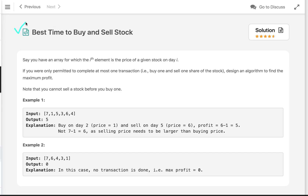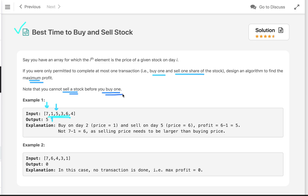Let's discuss the problem: best time to buy and sell stock. We are given an array of stock prices where the ith element represents the stock price on the ith day. In this problem we are allowed to complete at most one transaction — buy one and sell one share of the stock. We have to design an algorithm to find the maximum profit, and we cannot sell a stock before we buy one.